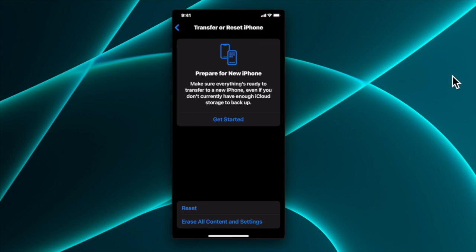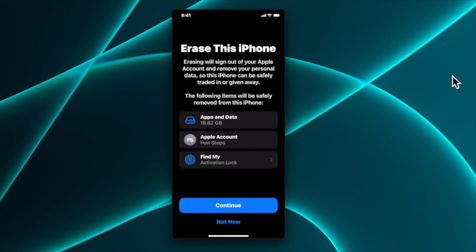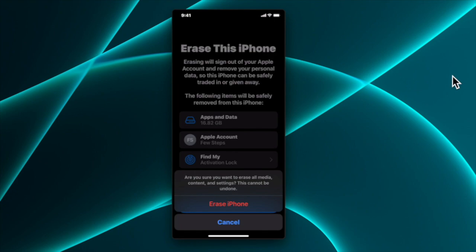It will bring two options — Reset and 'Erase All Contents and Settings'. Our plan is a factory reset, so tap 'Erase All Content and Settings'. It will inform you that this iPhone will sign out of your Apple account and remove your personal data. Apps and data, Apple account, and Find My activation lock will all be removed. Tap Continue to proceed with the reset process.